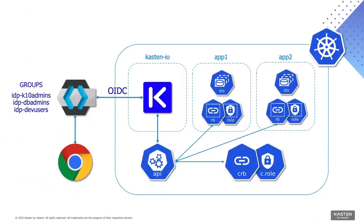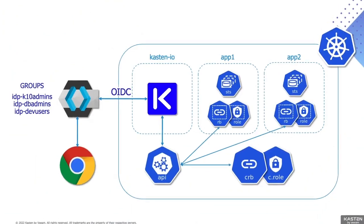With backups being a last line of defense for threats such as data encryption attacks, securing access to your backup environment is especially critical. In this brief demo, we'll take a look at the new role-based access control features within the Kasten K10 UI.